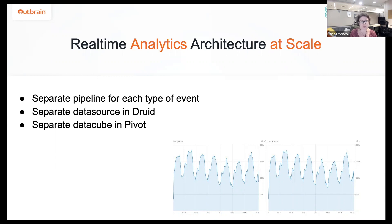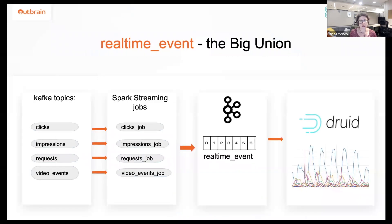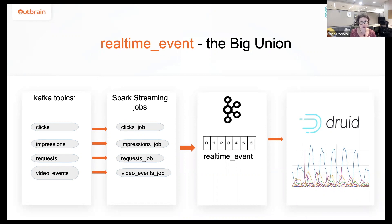We were looking for a more powerful data model to get more insights in our real-time data in Druid. So we built a more complicated use case, a more complicated data model. We call it real-time event, and this is actually the union of several types of events that we bring to Druid.